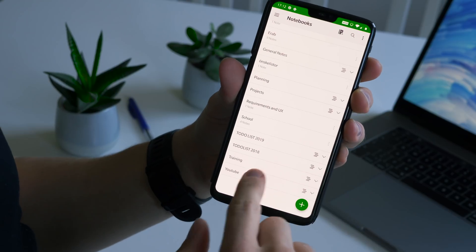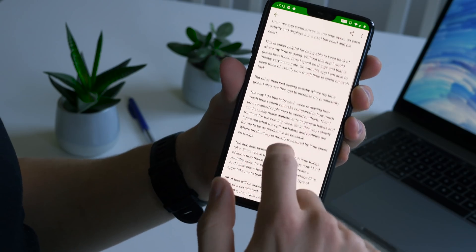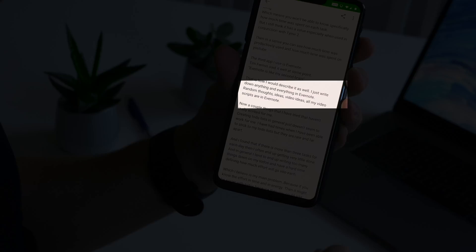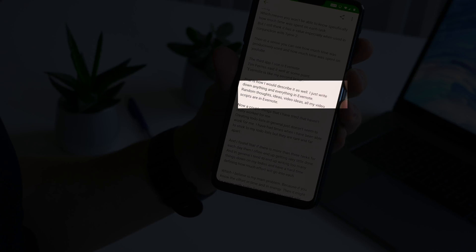The third app I use is Evernote. Tim Ferriss said something like Evernote is his second brain, and I'd say it's the same for me — I write down everything in there: random thoughts and ideas, video ideas, and all my video scripts. Something I've tried with Evernote that hasn't really worked for me is creating to-do lists. I've had times when I could stick to them, but they're rare. If there are more than three things on my to-do list I tend to get very little done, and I generally write too many things and have a hard time defining how much effort goes into each task.